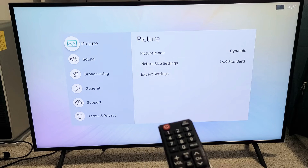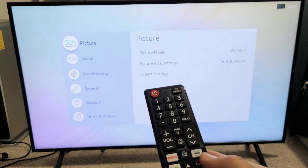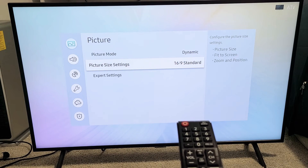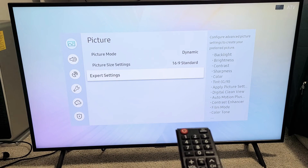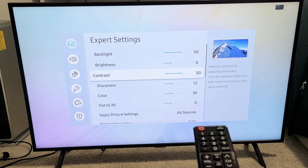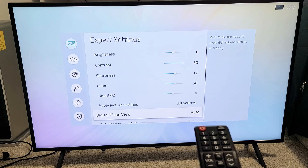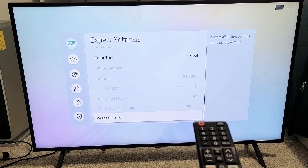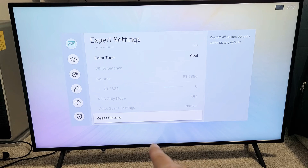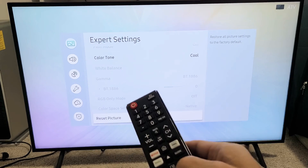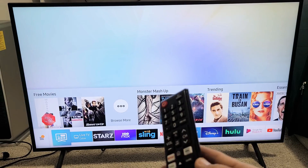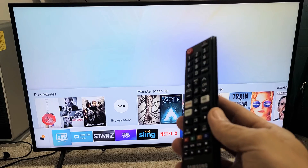Now if we go back to Picture and then move over to the right and go back to Expert Settings — now it should not be grayed out anymore. If we go all the way to the bottom, you can see Reset Picture is not grayed out anymore. Pretty simple. Any questions or issues, comment below. Good luck.